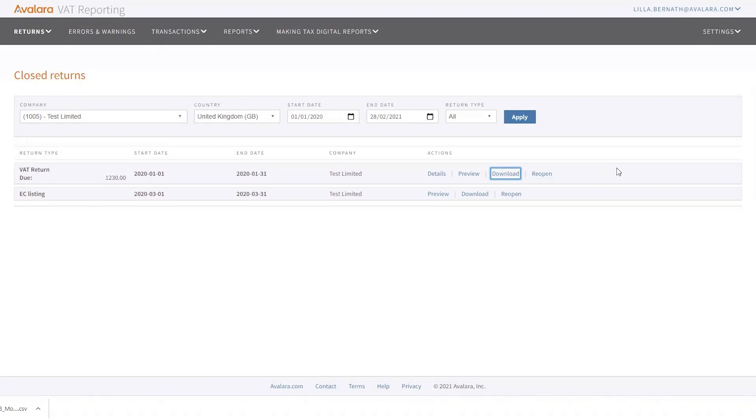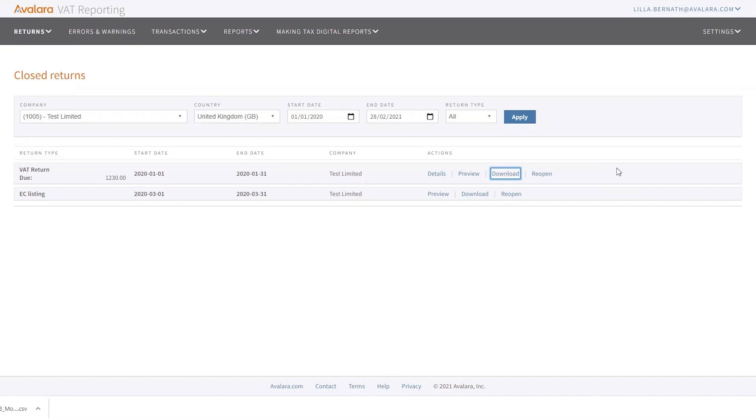This is useful because it can happen that you close the return because you were happy with the figures, but then you realize that something is missing. You can reopen the return and upload the missing transactions. If you don't reopen it and the uploaded transactions refer to a period that is under closed returns, it will run an error saying that the reporting period is closed.